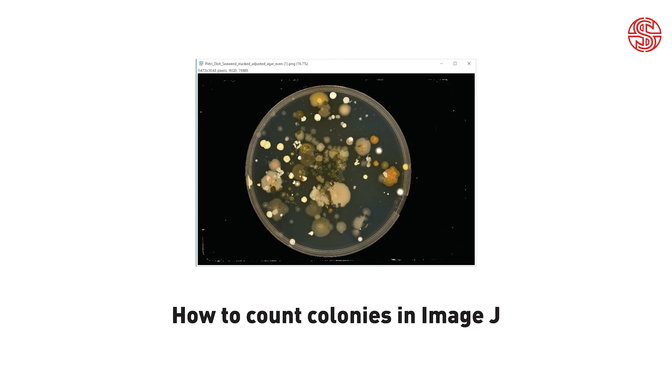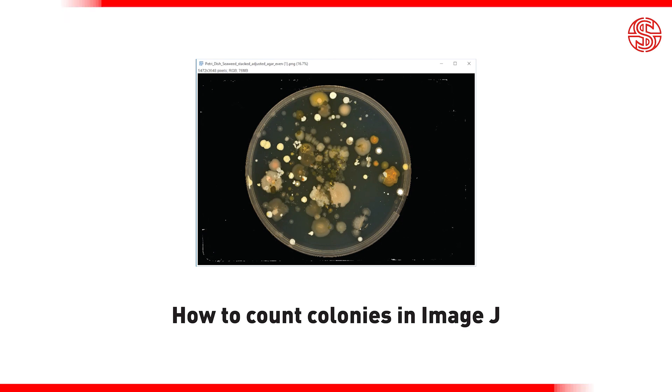And there you have it. Whether you prefer the hands-on approach, or the automated wizardry that I've just shown you, ImageJ has your back. You're now armed with the skills to master colony counting. If you enjoyed this tutorial, give us a thumbs up, and remember to subscribe for more scientific awesomeness. Until next time, happy counting.